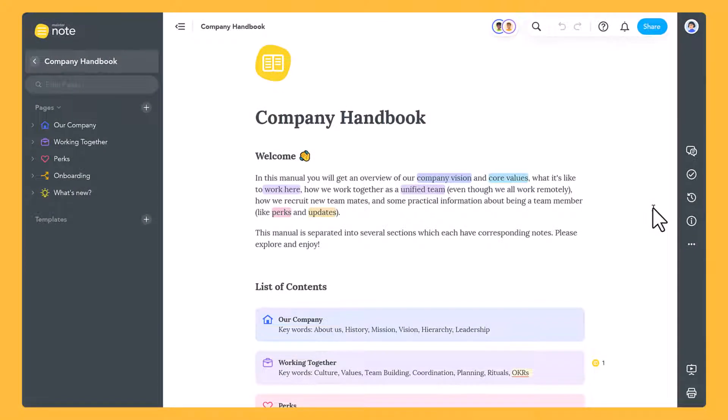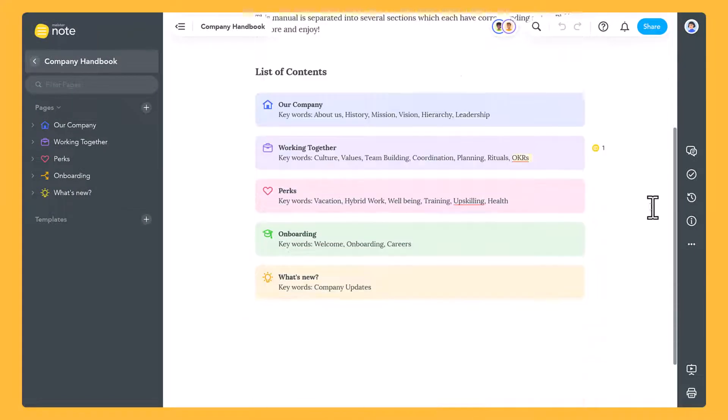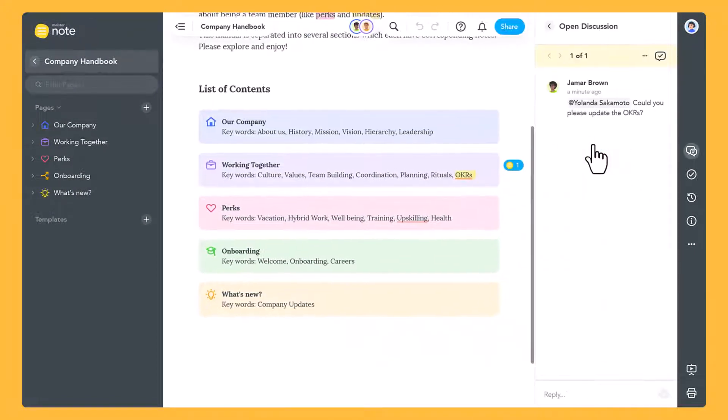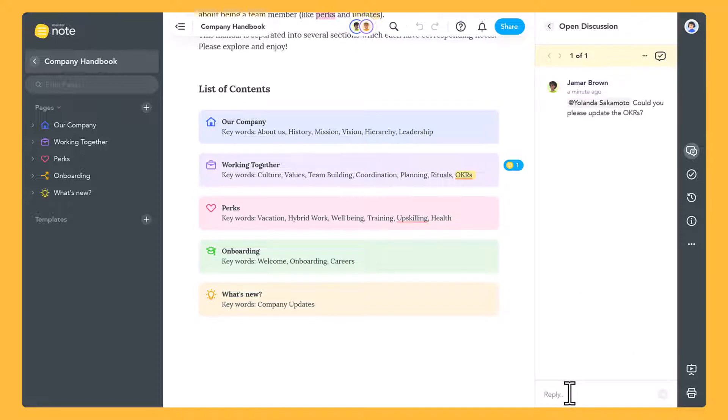Hello and welcome to MeisterNote. MeisterNote is a documentation tool that helps teams create and organize information collaboratively.